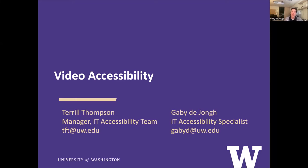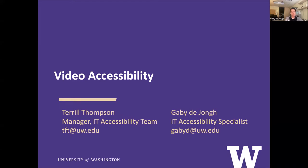Thank you everybody for joining us today on this, I believe it's the first day of fall. I can tell it's fall because I'm cold and I have a cold. I'm Gaby DeYoung, an IT accessibility specialist with UWIT. Joining me today is Terrell Thompson, who will introduce himself in a little bit. I'm going to start off this presentation and today we're going to talk about video accessibility.